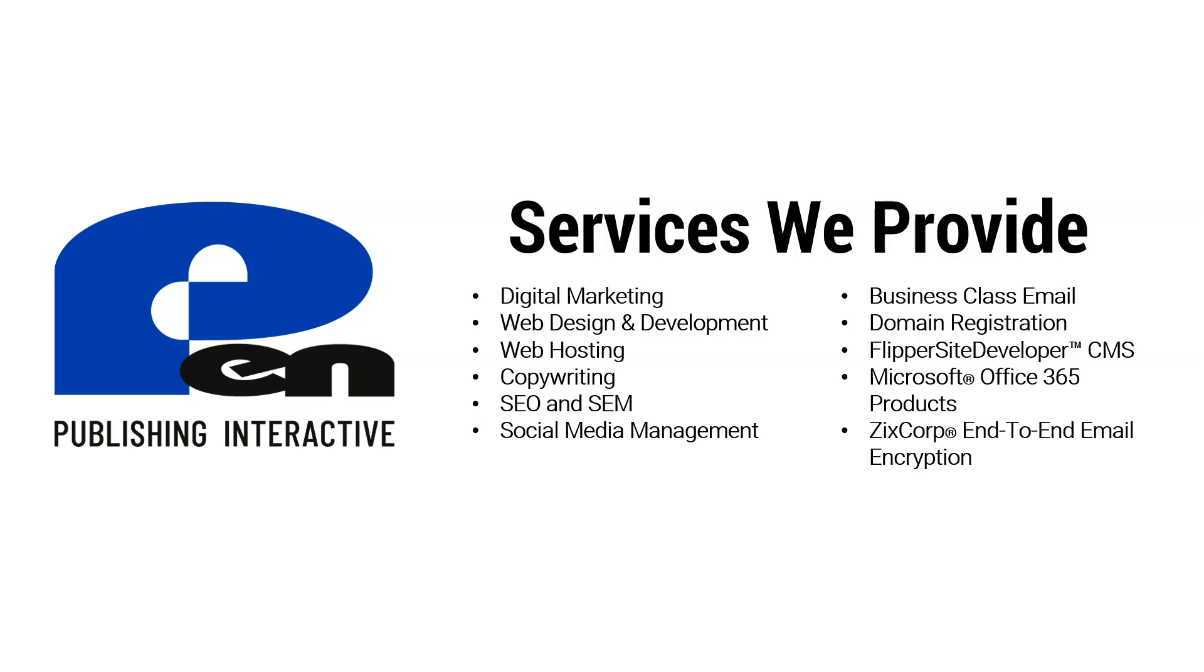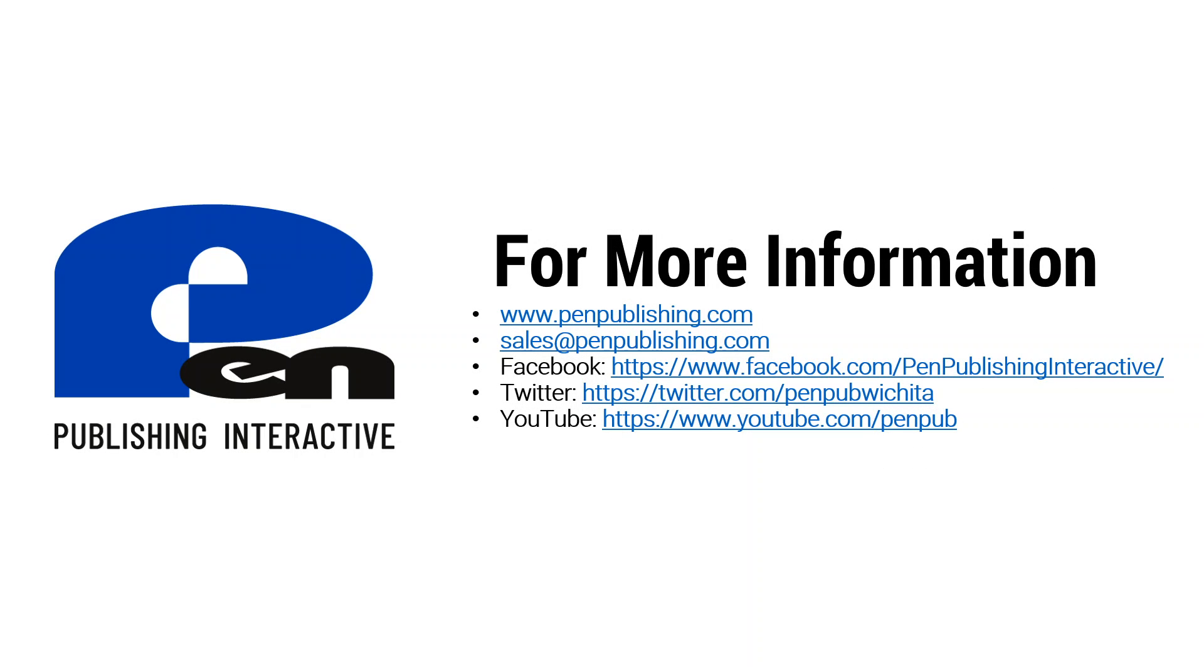Thank you for watching. Hope this video has been beneficial. If you want to learn more about our products, services, and our company you can visit us at penpublishing.com. If you are on Facebook or Twitter you can find us there and if you're watching this on YouTube please subscribe to our channel. That way you get notified once we release more of these videos. Thank you for watching and until next time.